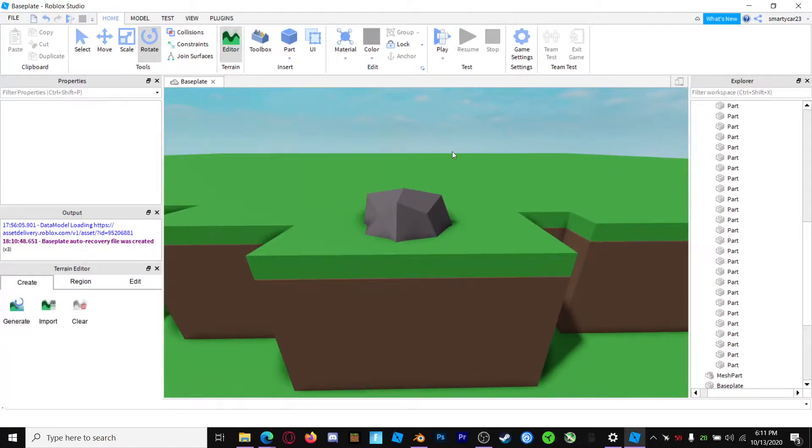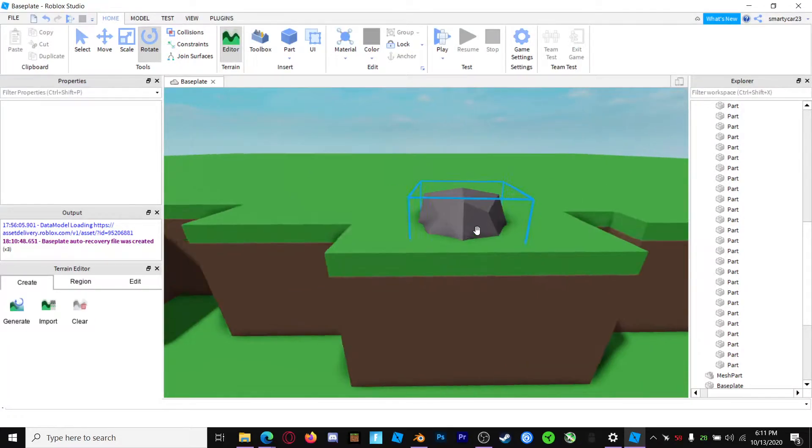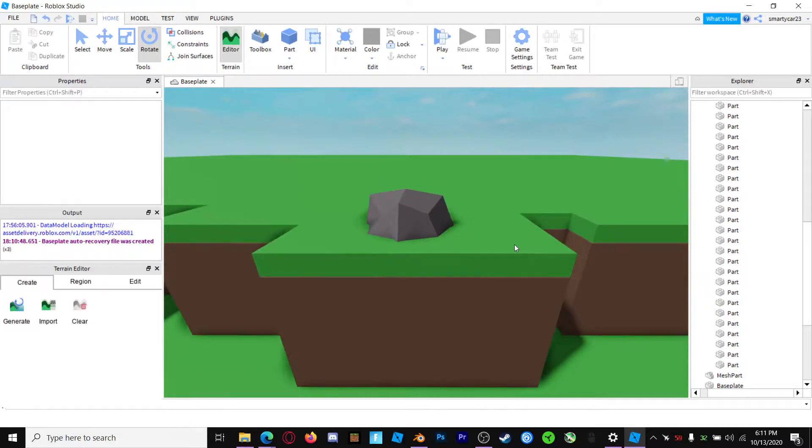Yo, what's going on guys? Today I'm going to be showing you how to make a low-poly rock in Blender in just two minutes. Let's get right into it.